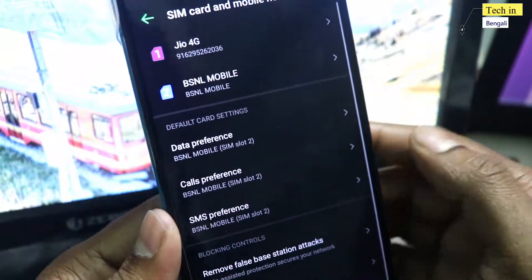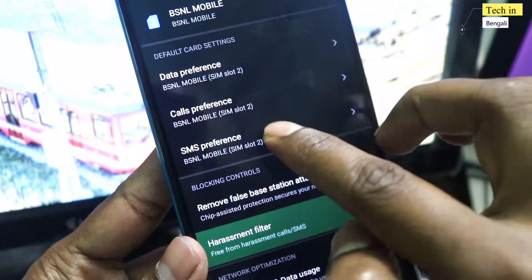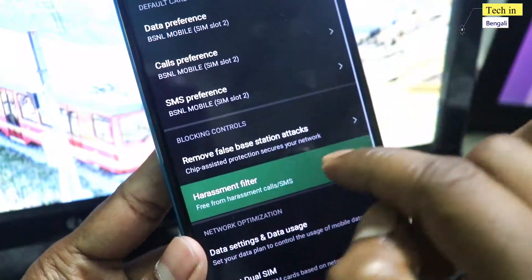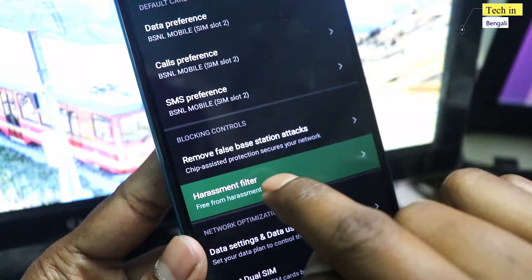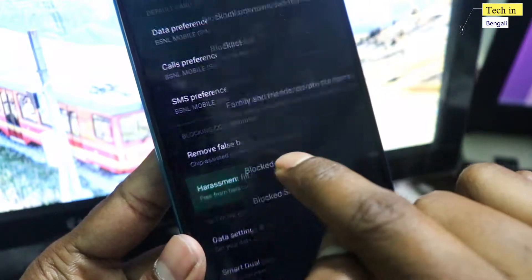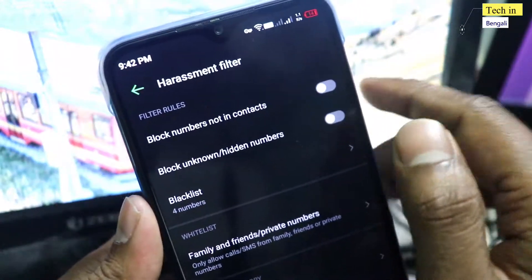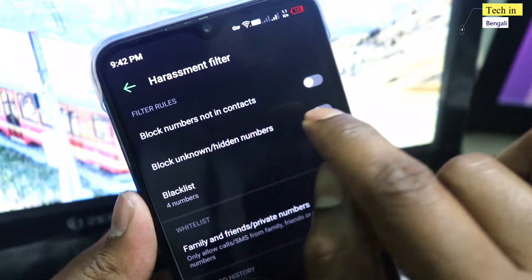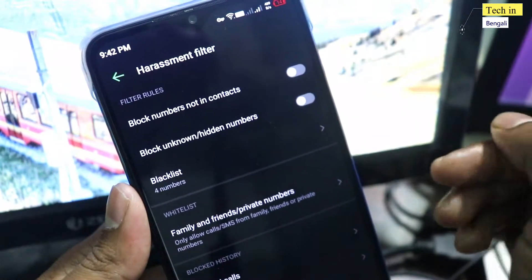You can simply click on the harassment filter option. If you click on it, you can enable the harassment filter option. Click on it and you will be able to see additional options available.